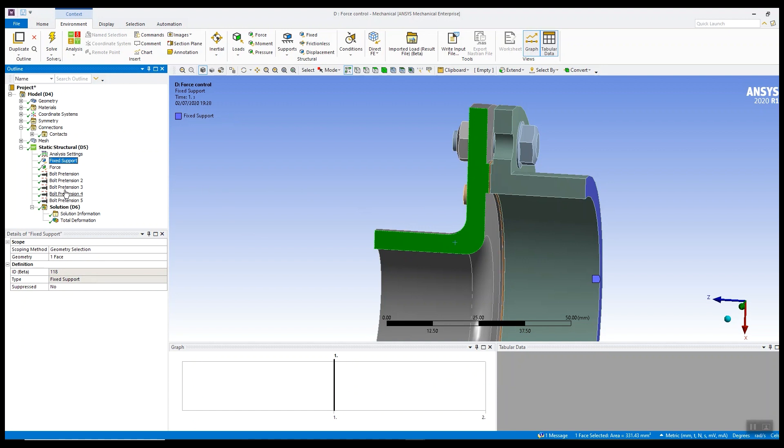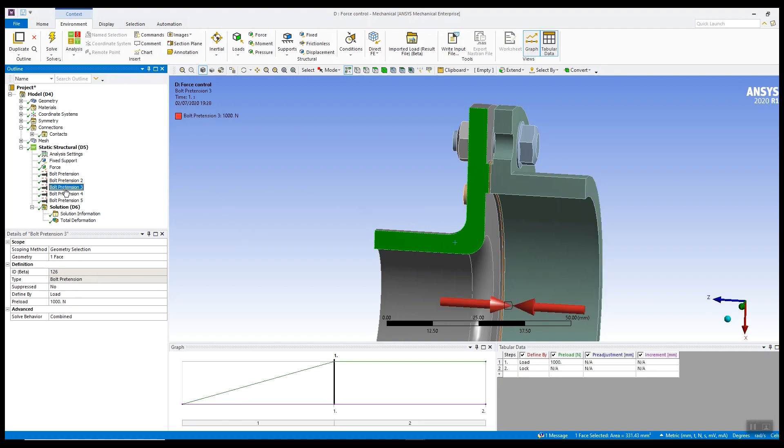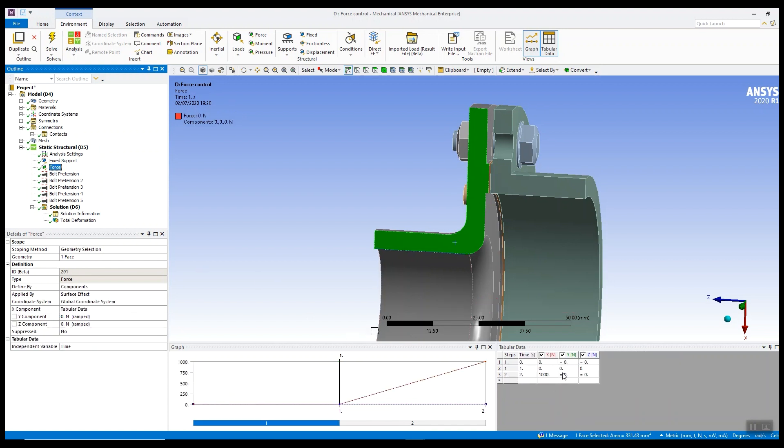It's normally done in two steps. The first step is to apply a bolt pretension to the bolts to bring the model together, put pressure on the gasket or seal, and then we apply the shear load.